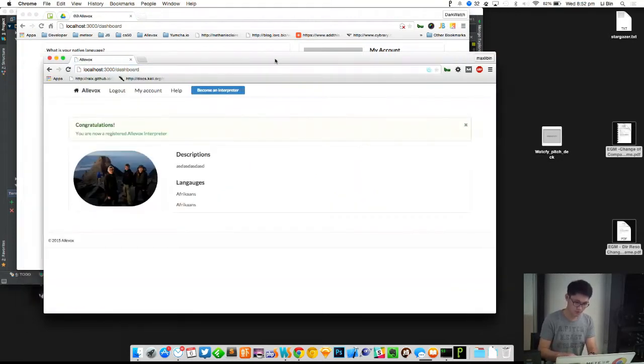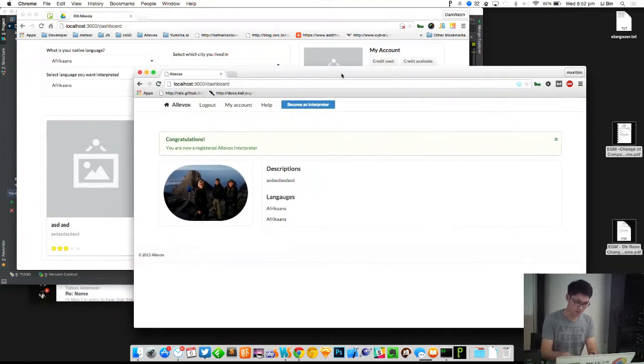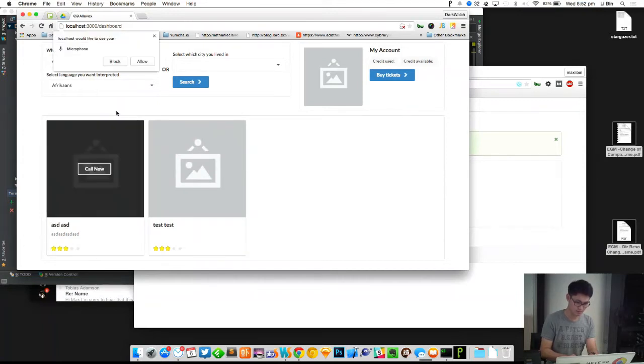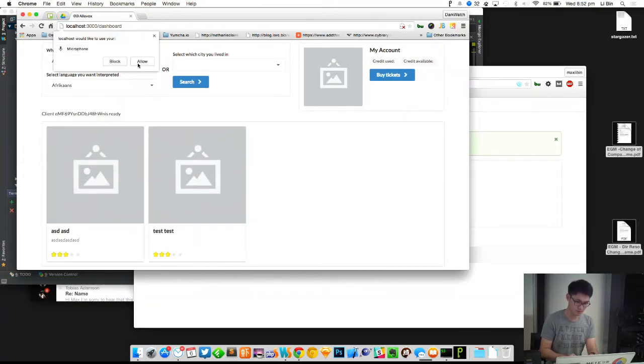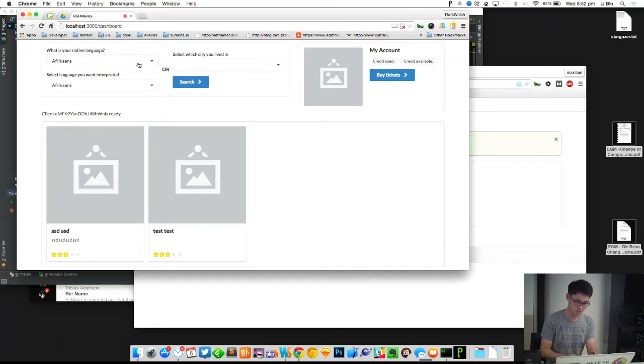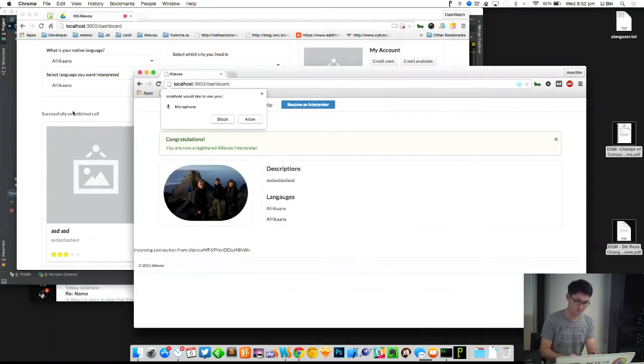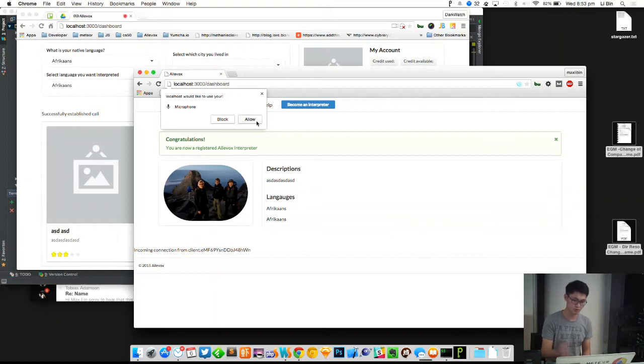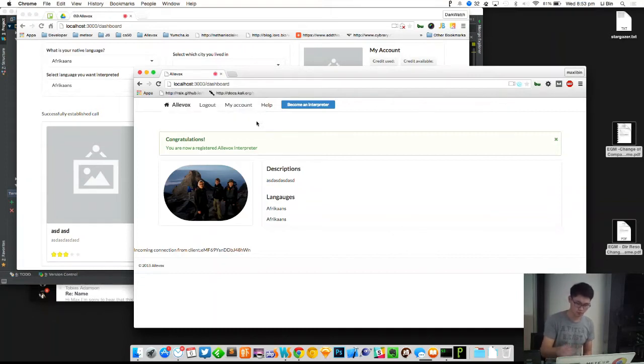So I'm the interpreter now. I can call this guy, so it's calling now. The connection is established. The interpreter will decide whether they want to accept the call or not. If you do, then accept, so you can try to talk. Hello, hello, hello.